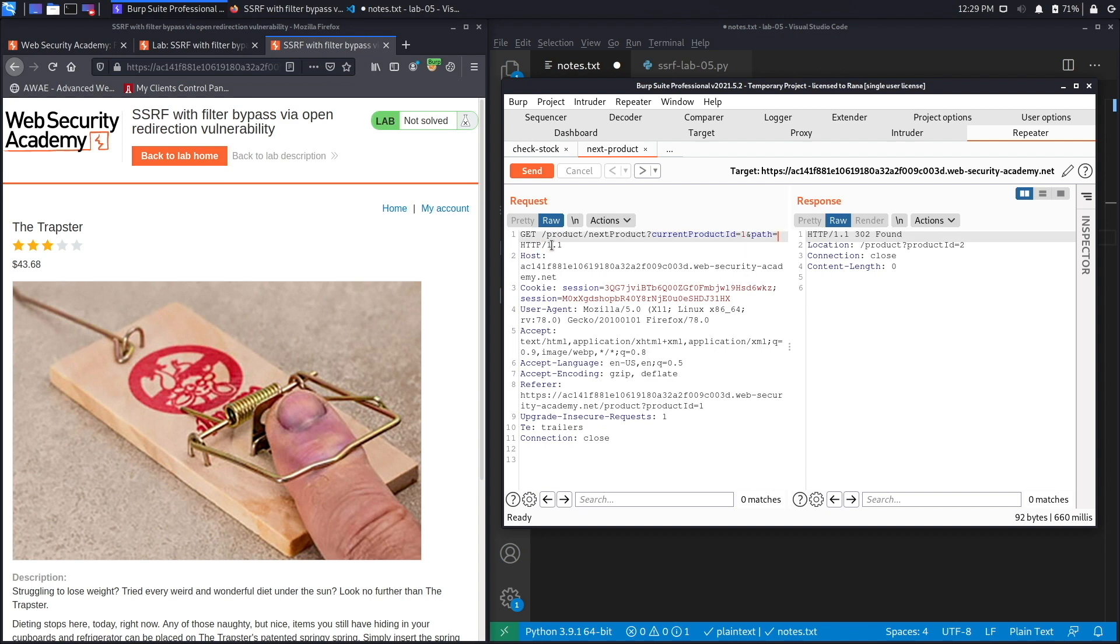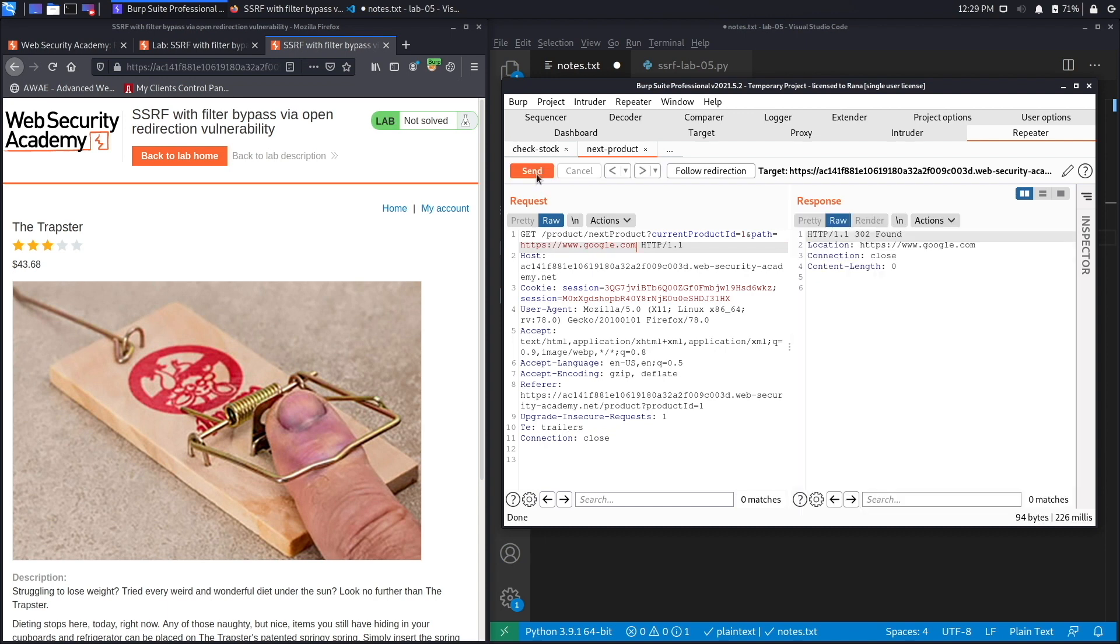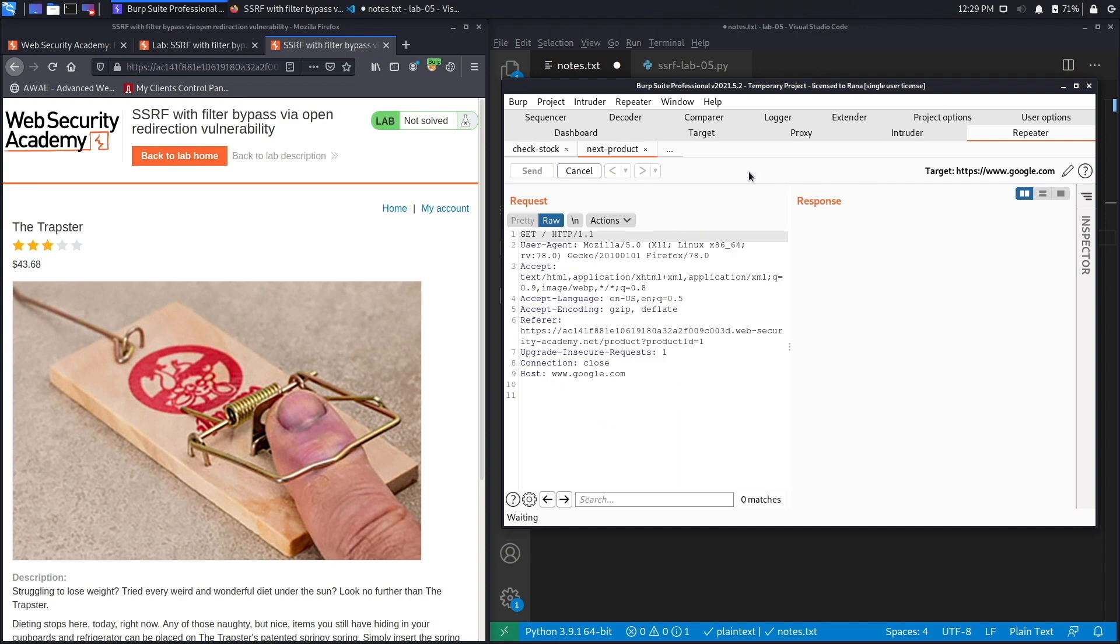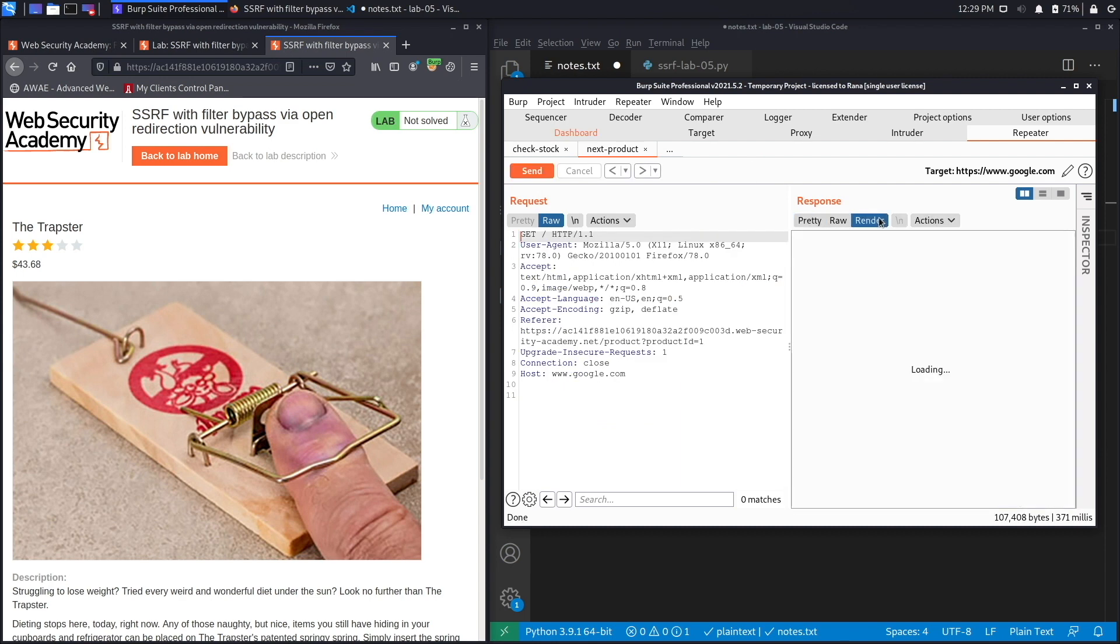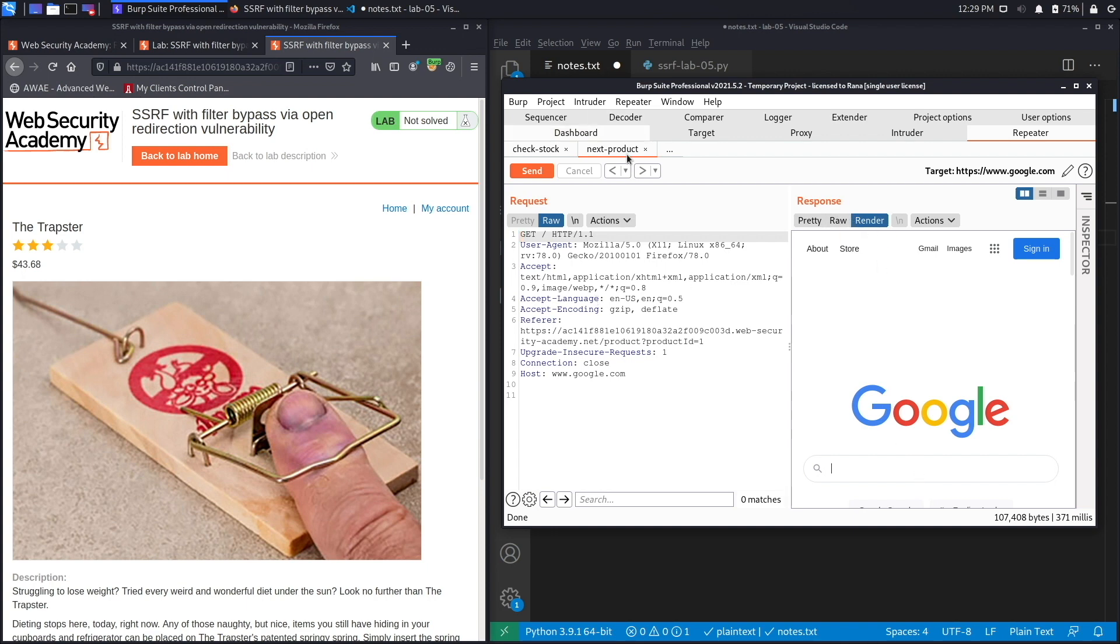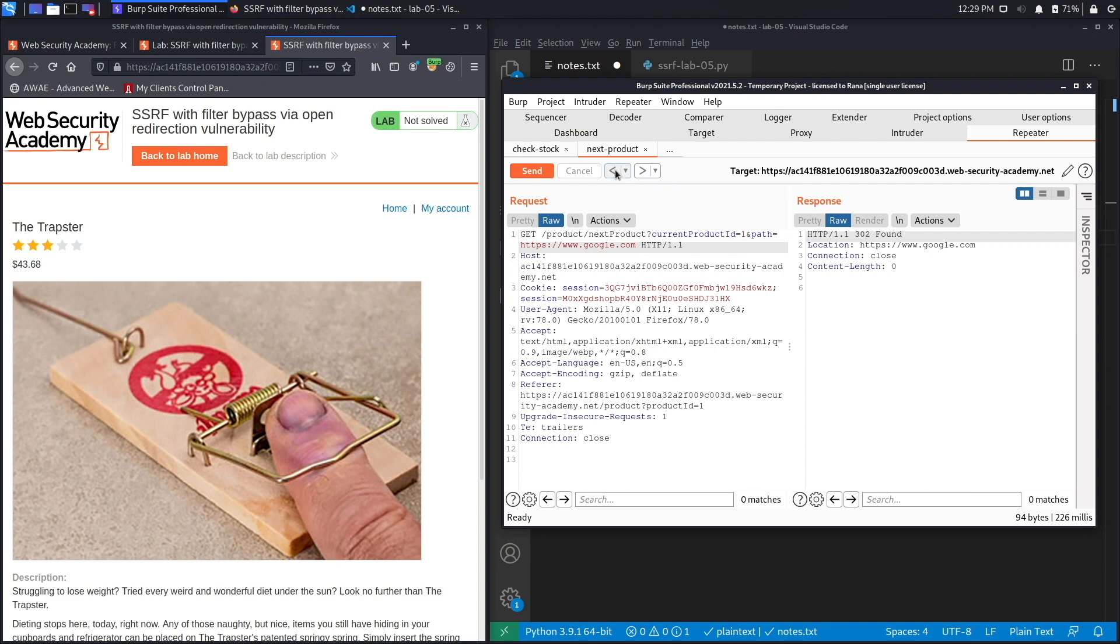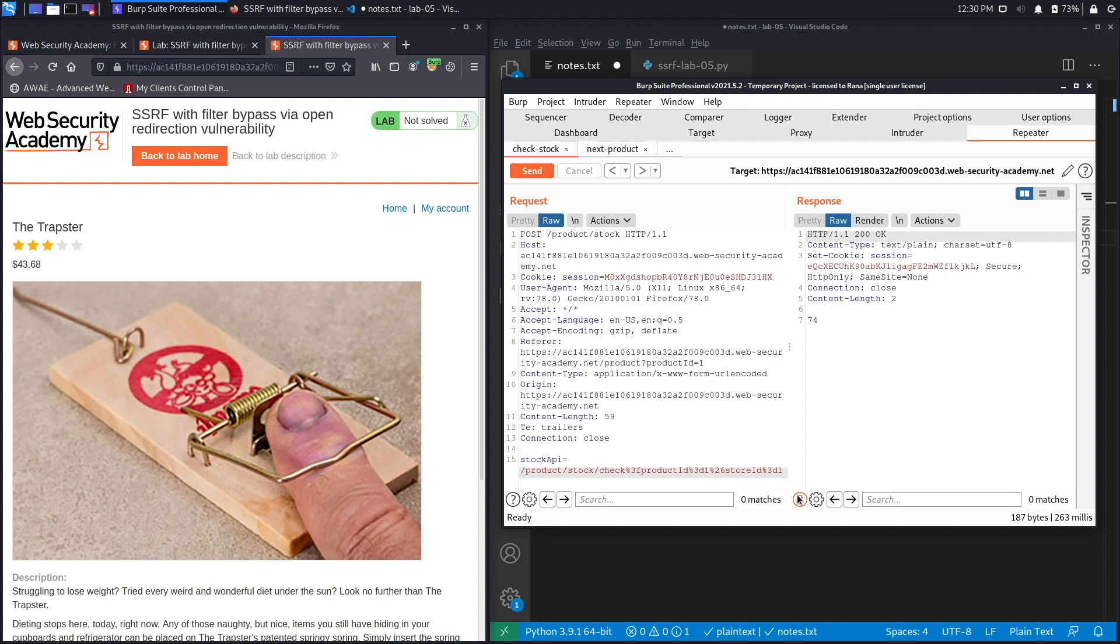Let's see if it's vulnerable to an open redirect vulnerability. That's a vulnerability where the application will redirect you to an arbitrary URL. Let's say https://www.google.com and see if it redirects us to Google. We get a 302, that's a good sign. If we render we're at the Google page, so this is definitely vulnerable to an open redirect vulnerability and we're going to use that to exploit the SSRF vulnerability in the check stock feature.